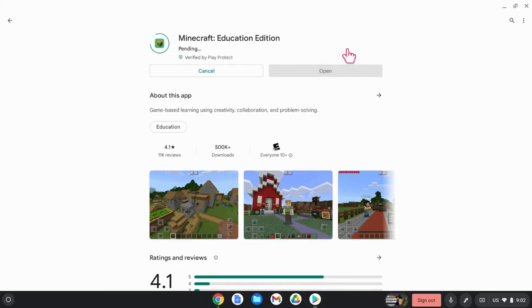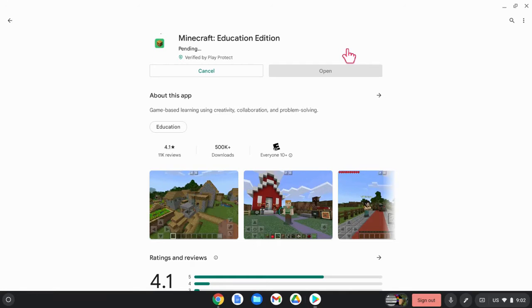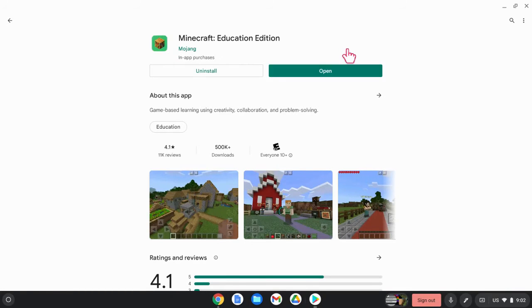Let the installing process run until it says 100%. And then click on open.